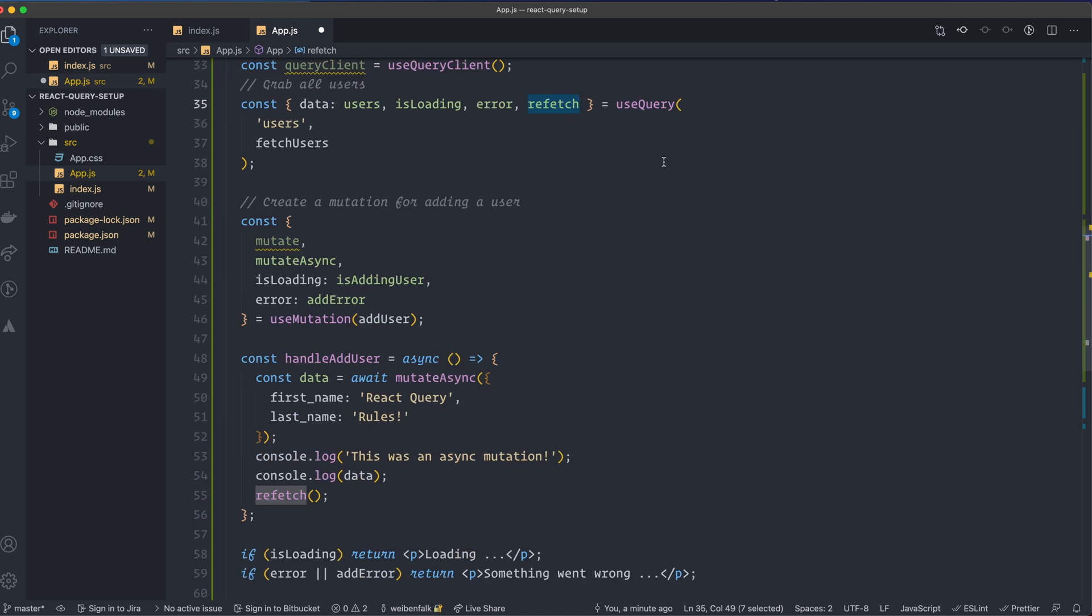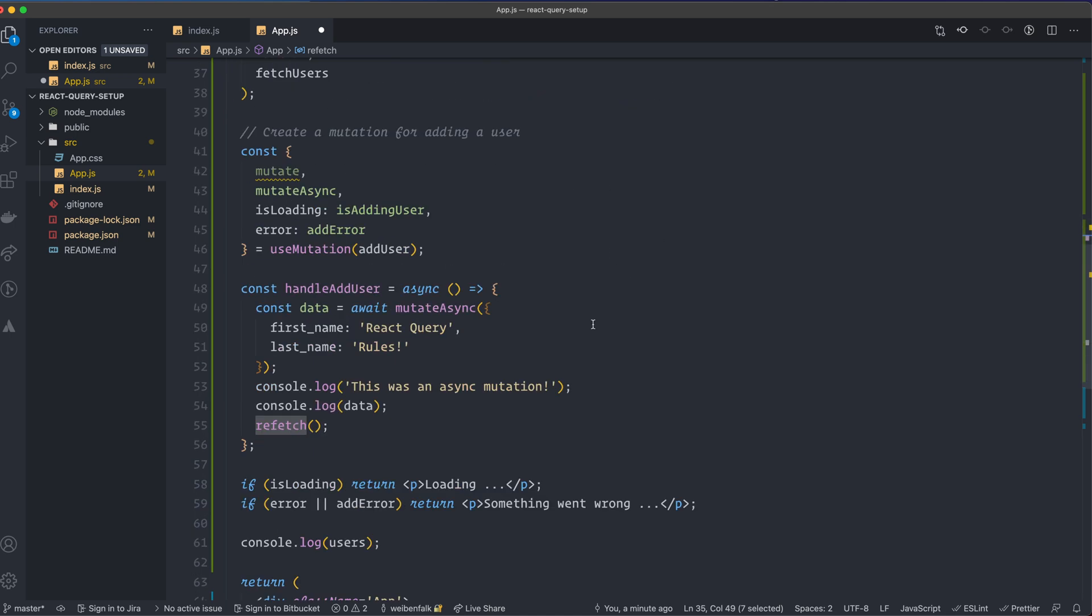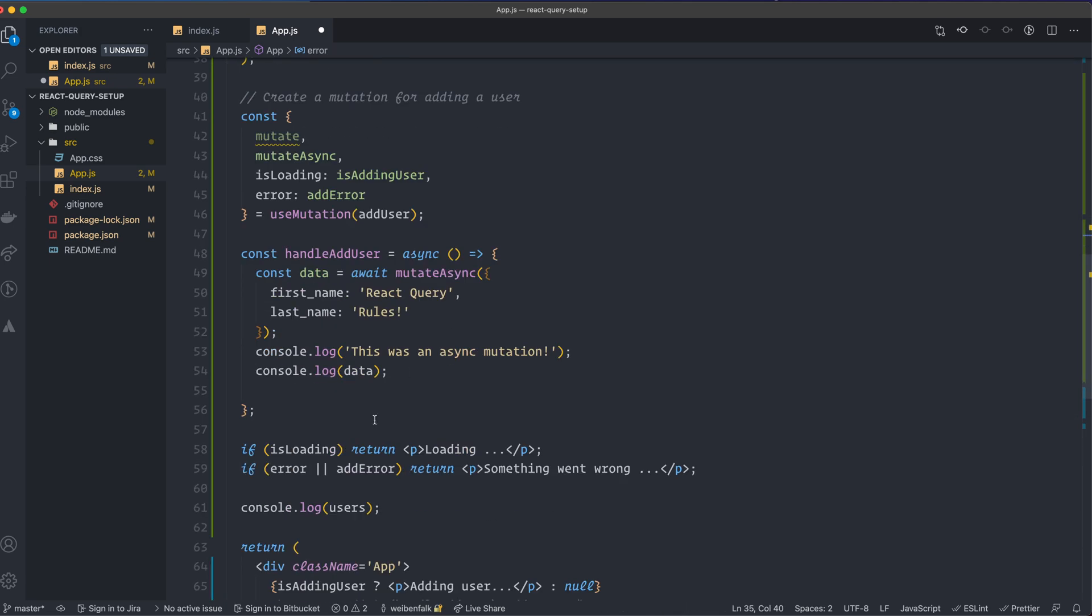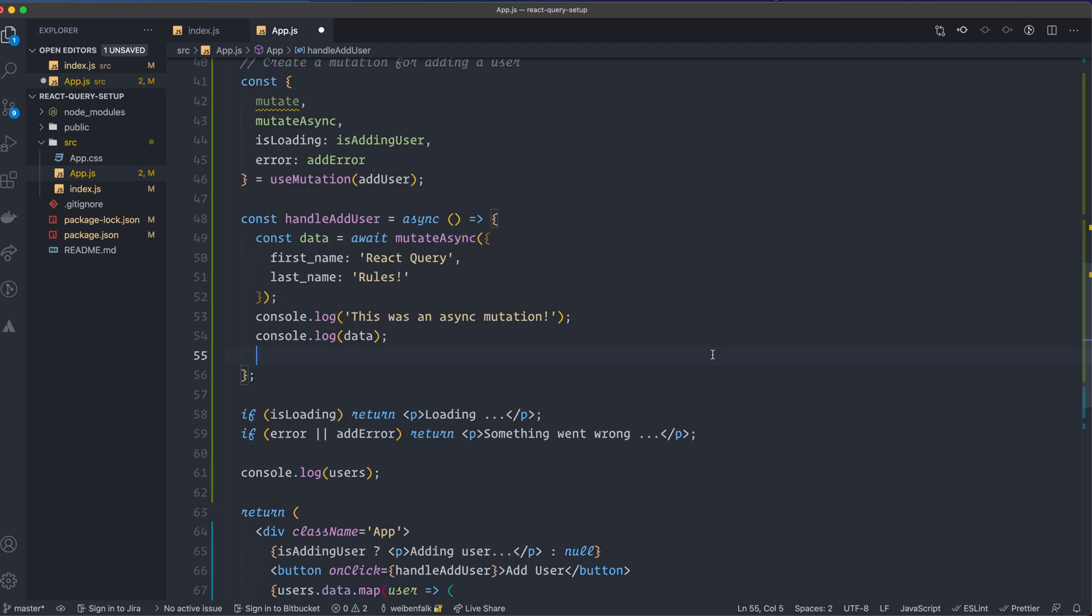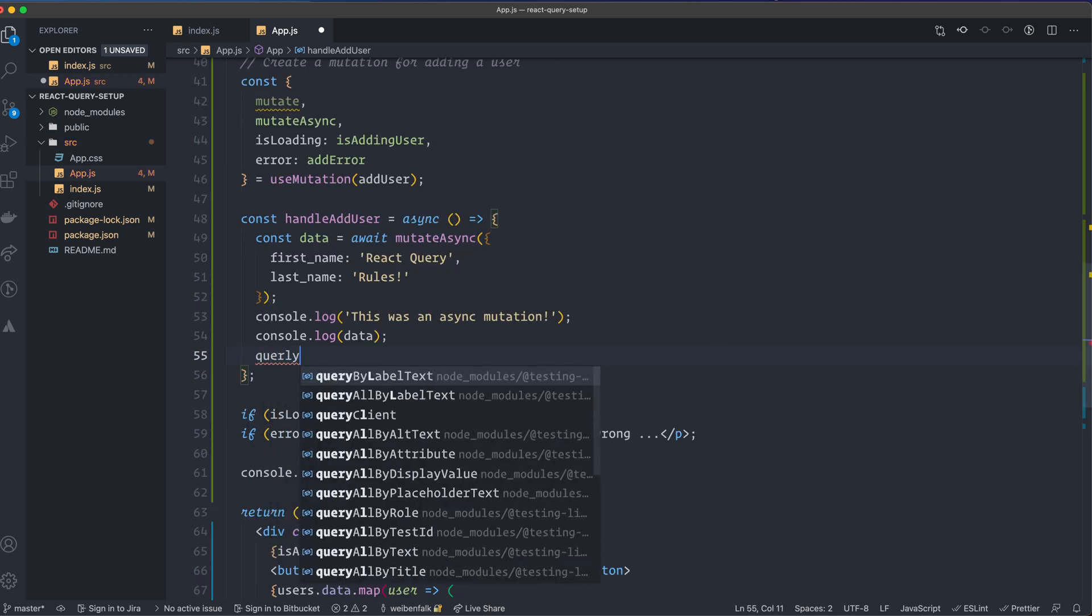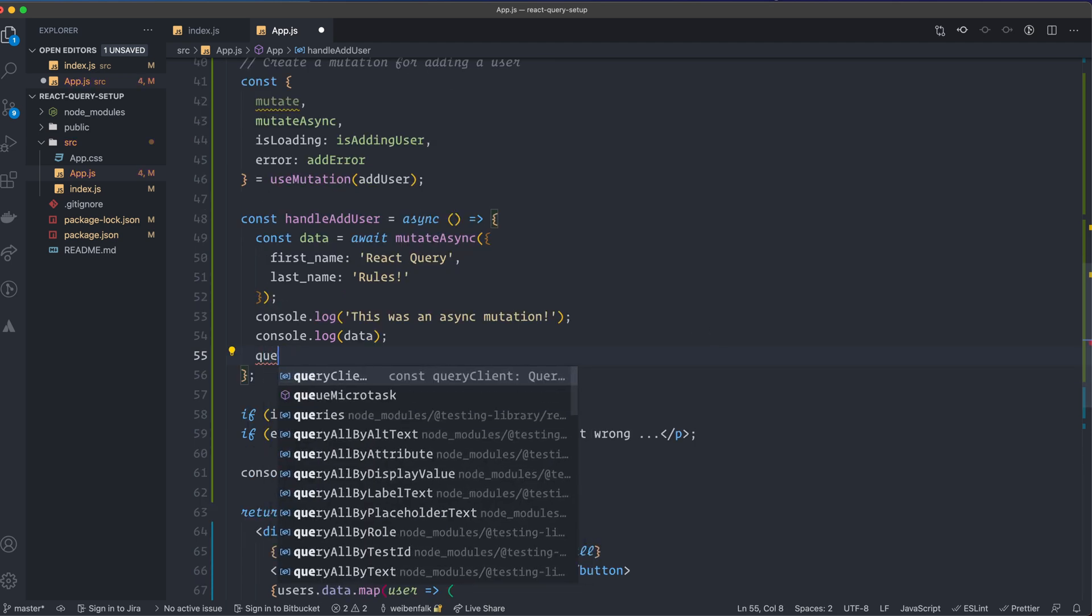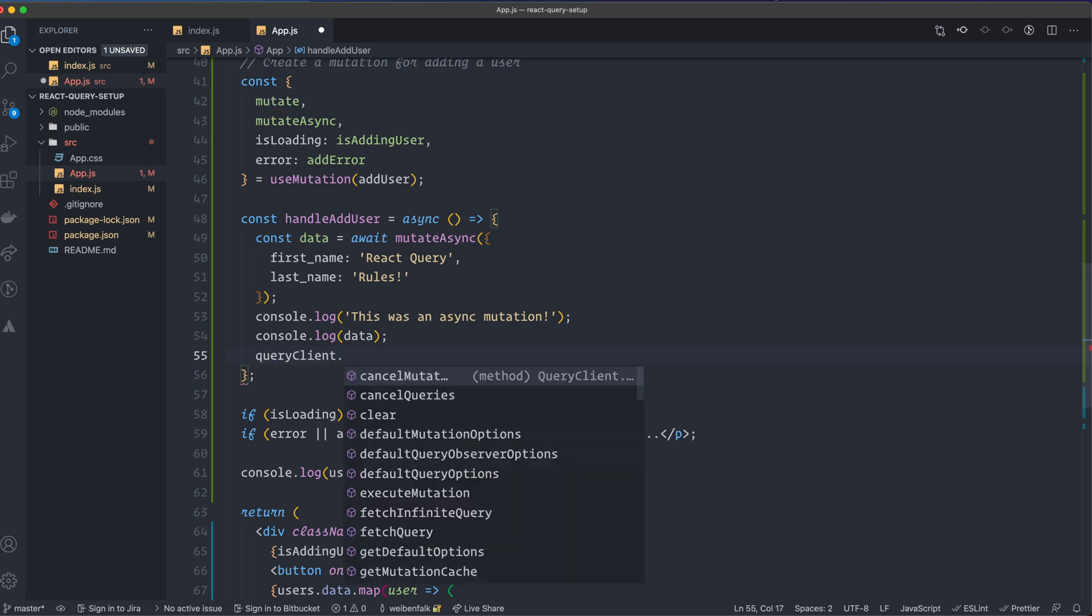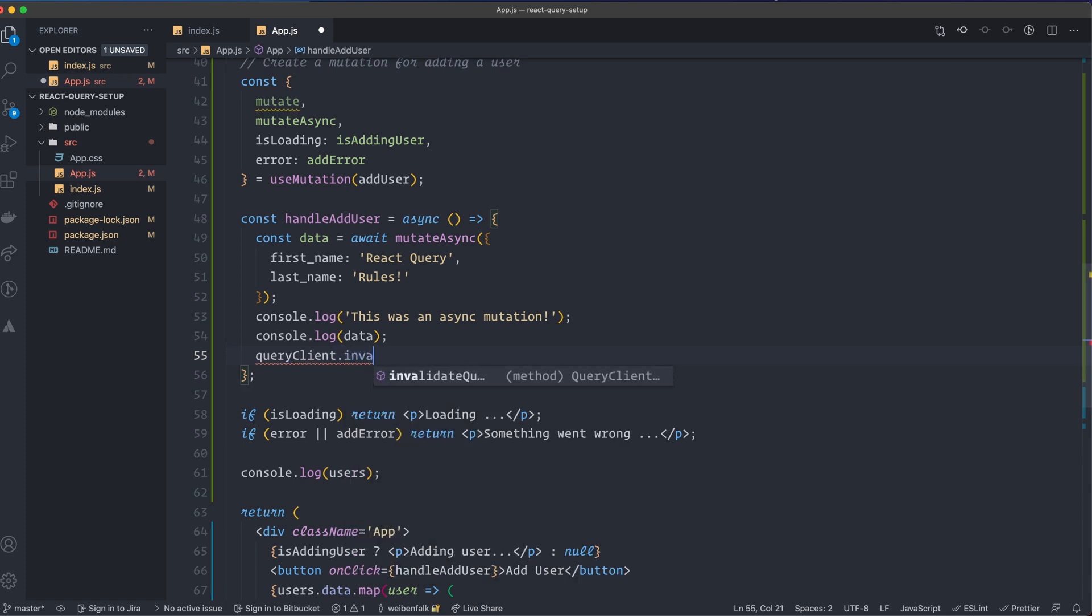You can access the query client, you can invalidate the data and it will refetch the query instead of sending down this refetch function. I'm going to remove refetch, and instead of refetch from my query client, I'm going to call a method that's called invalidate queries.